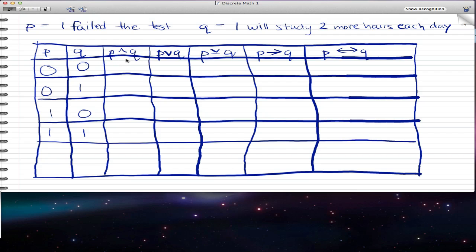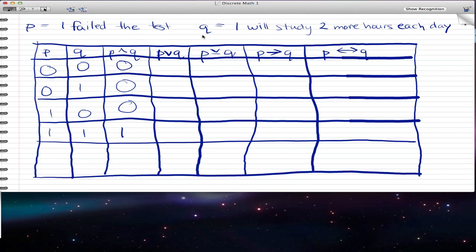P AND Q is only true when both statements — both P and Q — are true. So if we have both statements that are not true, then the truth value for P AND Q is not true. If only one of the statements is true, P AND Q is not true — that's zero. And the same if P is true and Q is not true, that is also zero. But when P is true and Q is true, that's one and one, which gives you one. So P AND Q, symbolized by the caret sign, is only true if both individual statements are true.